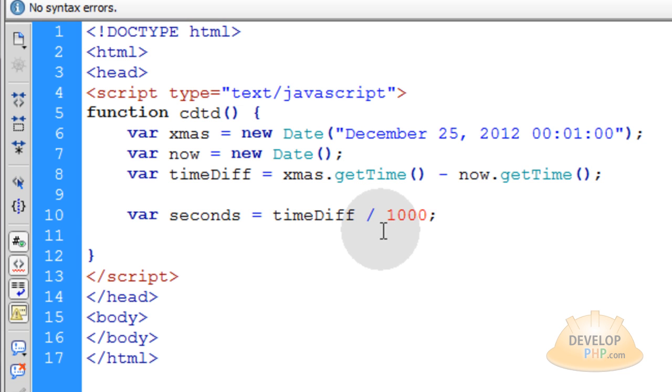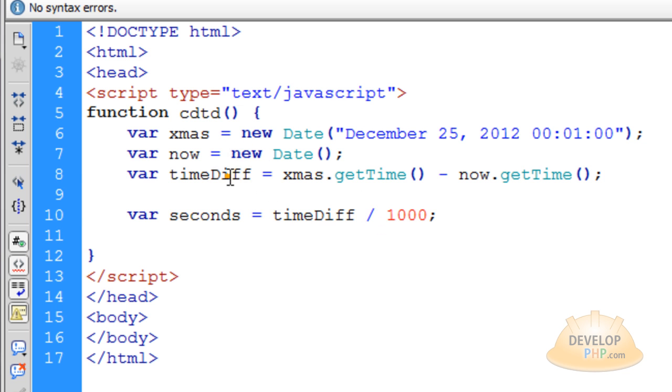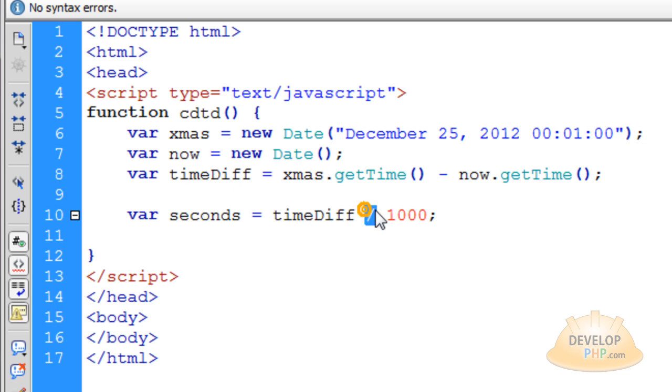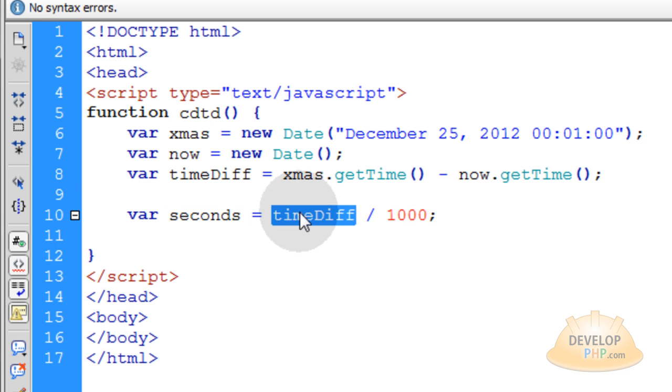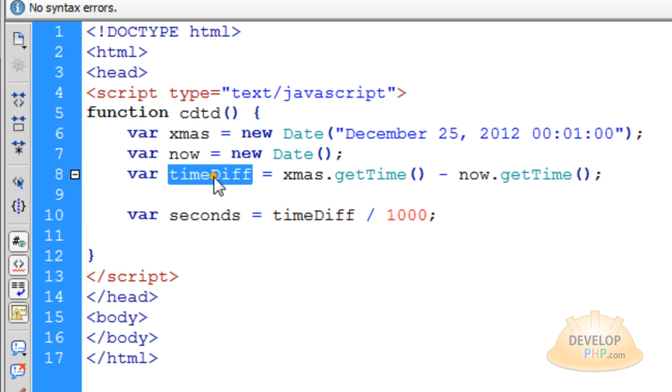And what that does is it takes the raw milliseconds of the timeDiff here and it divides it by 1000 to give you how many seconds are in the time differential. Because the timeDiff var is milliseconds.